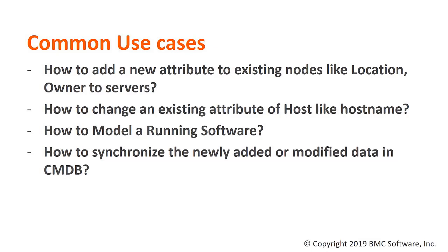Another scenario could be where you would like to model a running software. It could be a software from your own company, homegrown, or it could be a software from a well-known vendor. Finally, you want to populate all of this newly added and modified data to CMDB.